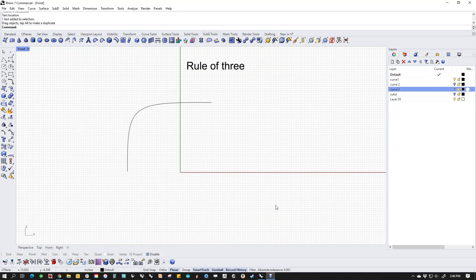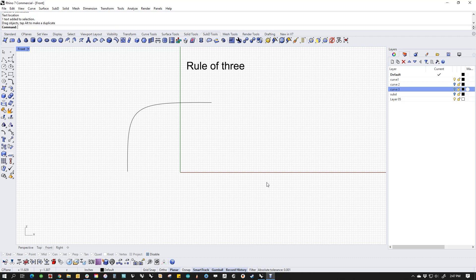Hi, I'm Kyle Houchens. I'm a tech and a trainer for McNeil, and I wanted to talk to you today about something that keeps coming up in my classes and on the forum. It's something that I like to refer to as rule of three, and it's particularly applicable to sub-Ds. A lot of folks are diving into sub-Ds and trying to wrap their head around what that is. I've seen a lot of models with a million faces that don't necessarily need to be there, so I wanted to make a quick video and talk about this concept.